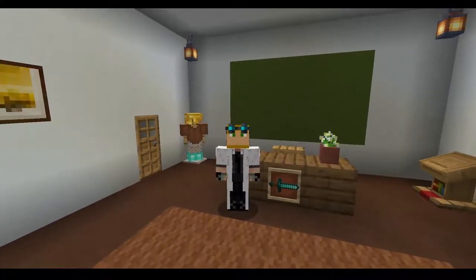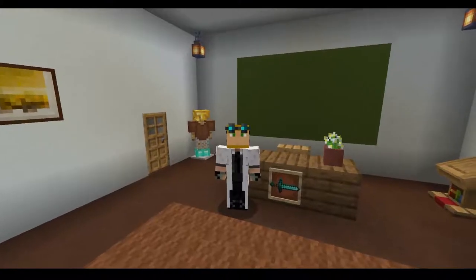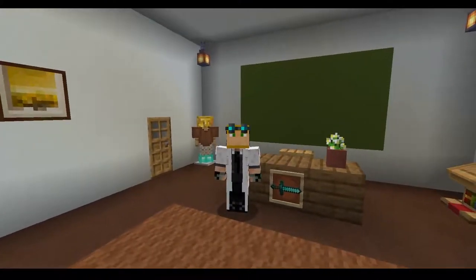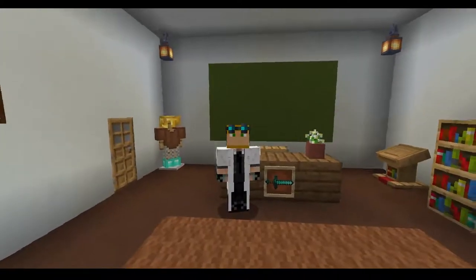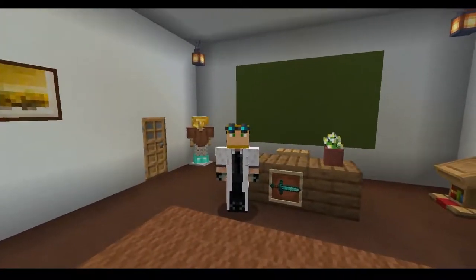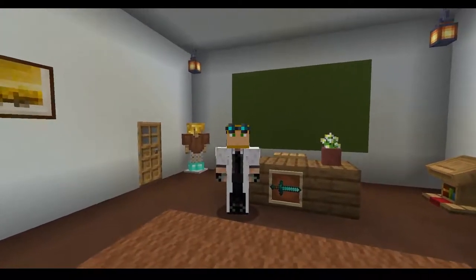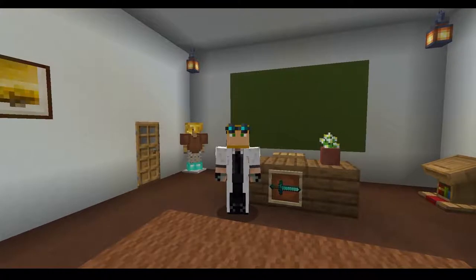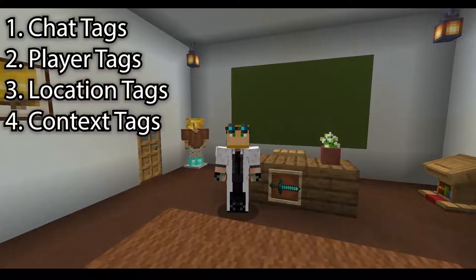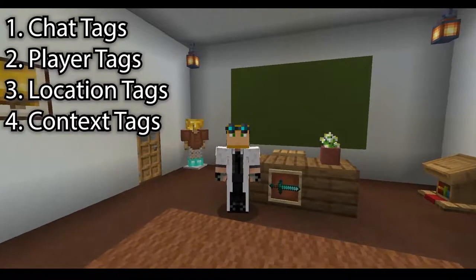Anyway, let's go ahead and get back into the tutorial. There are four basic Denizen tag types. This does not mean that there are only four — these are just the most essential four, which you will run into pretty much the entirety of your scripting career. The four I'm going to list off are going to be chat tags, player tags, location tags, and context tags.